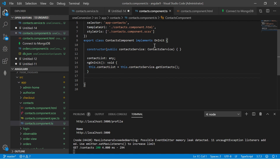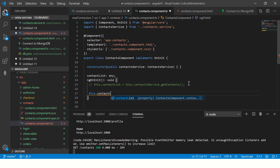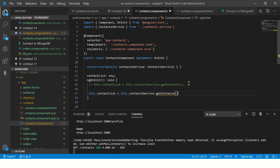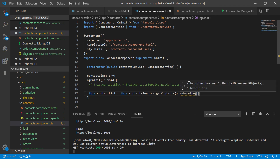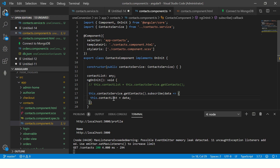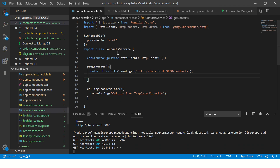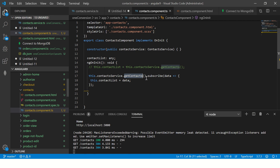In the component, we already imported the contact service and created an instance. Now I change this to: this.contactList equals this.contactService.getContacts. I have to subscribe to it because it's an observable. So I subscribe and pass the data into contactList. I am subscribing to the getContacts call in my contact service, which returns an observable from HTTP client, then mapping the data to contactList in the component.